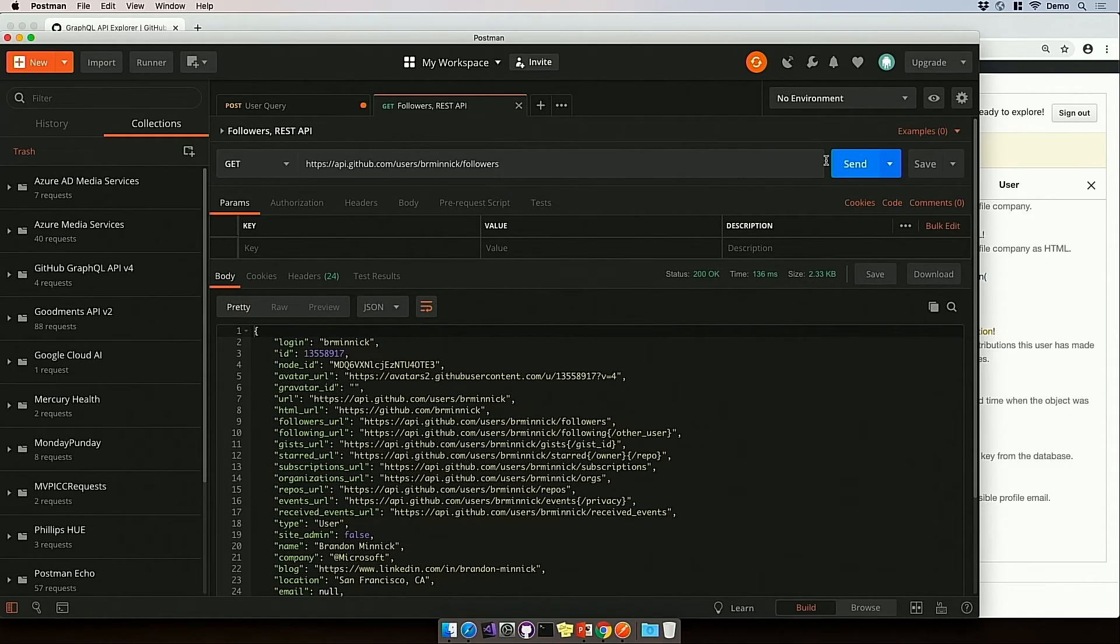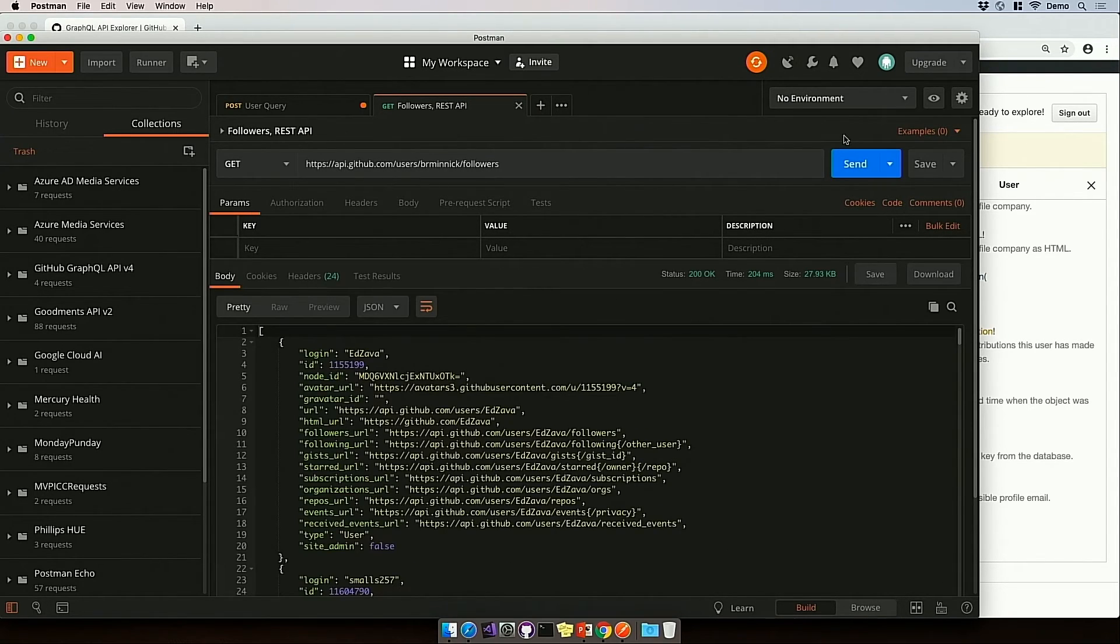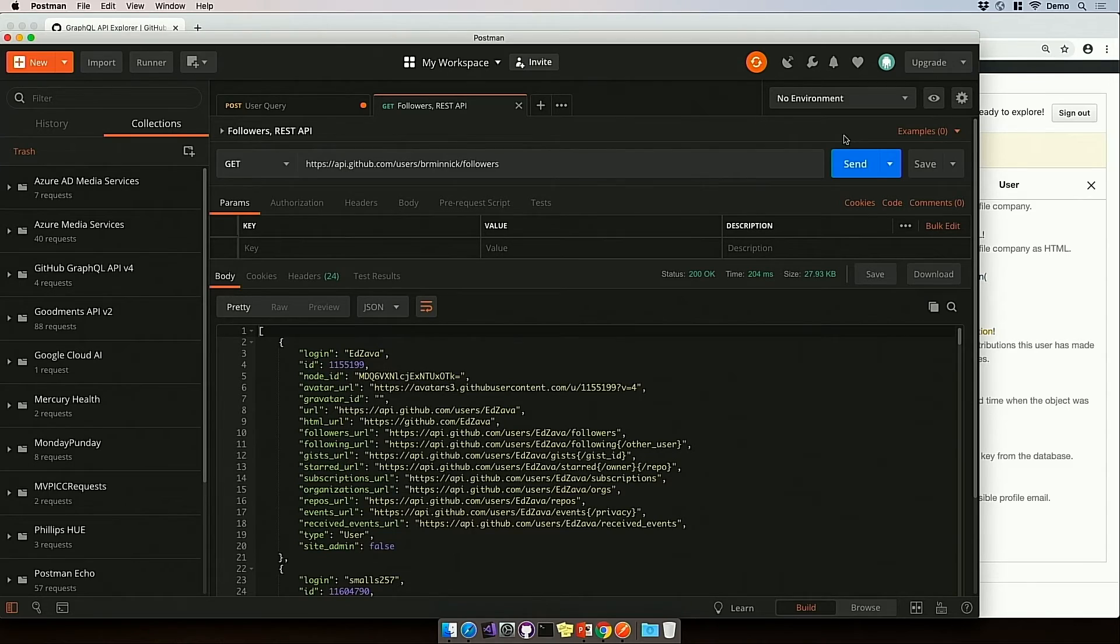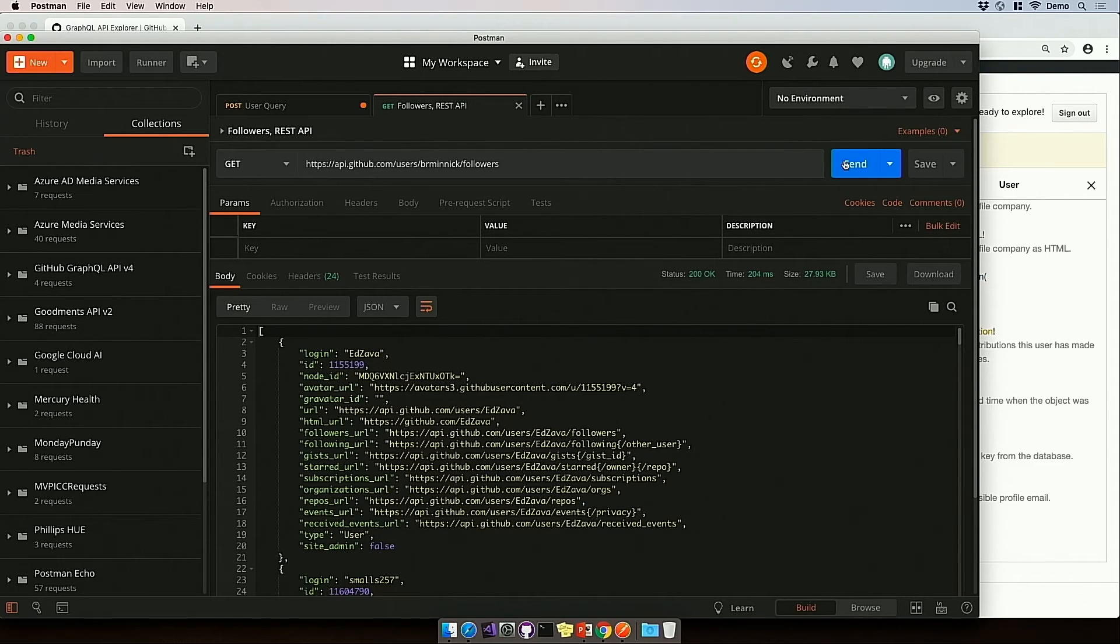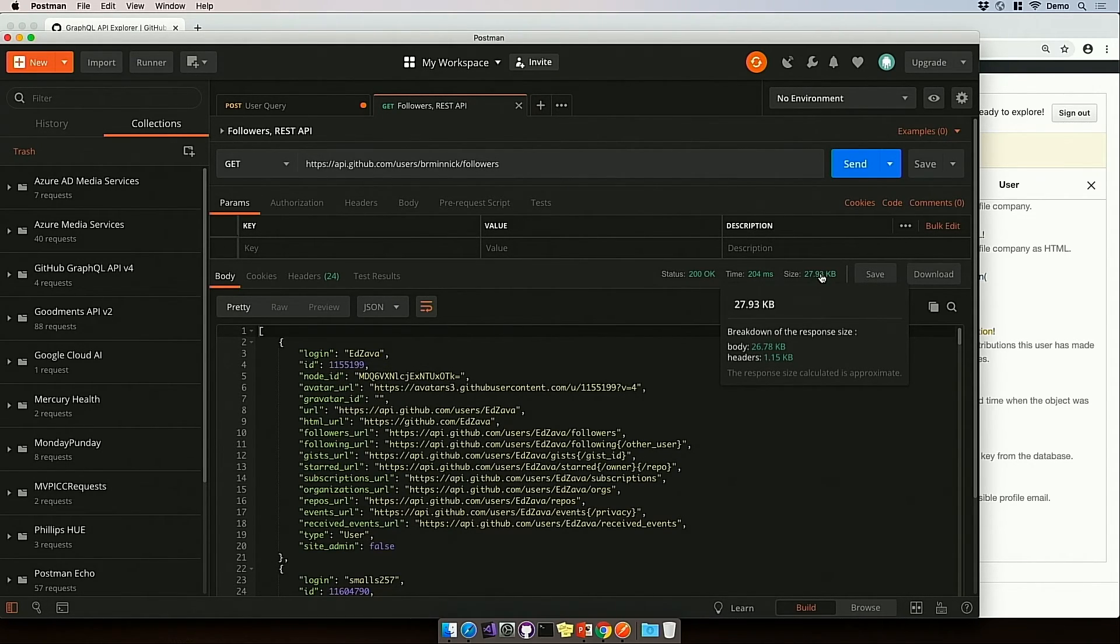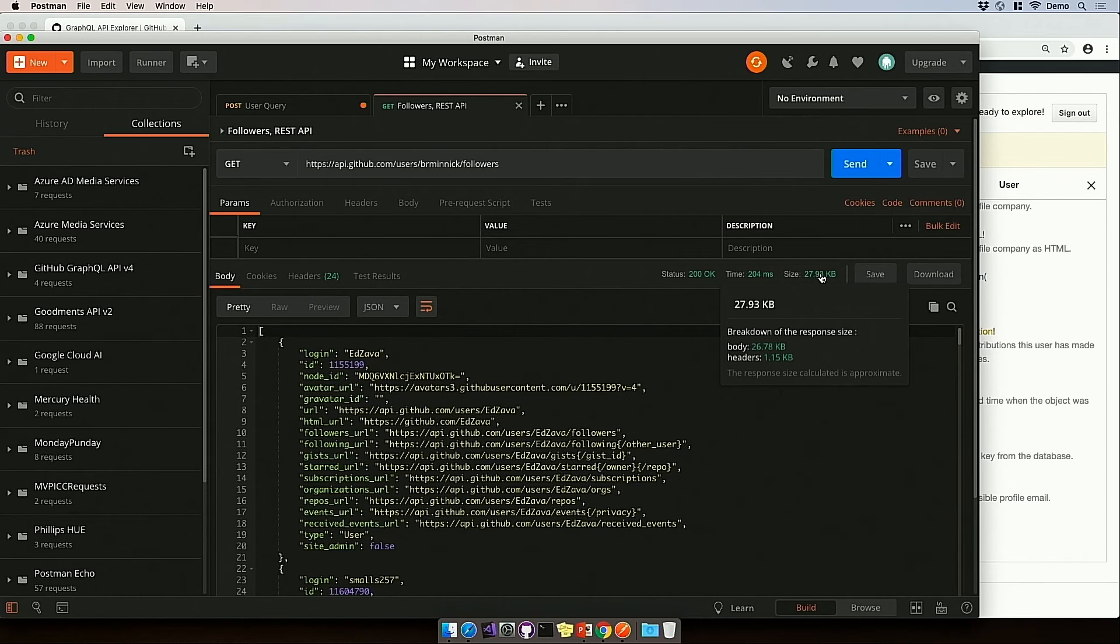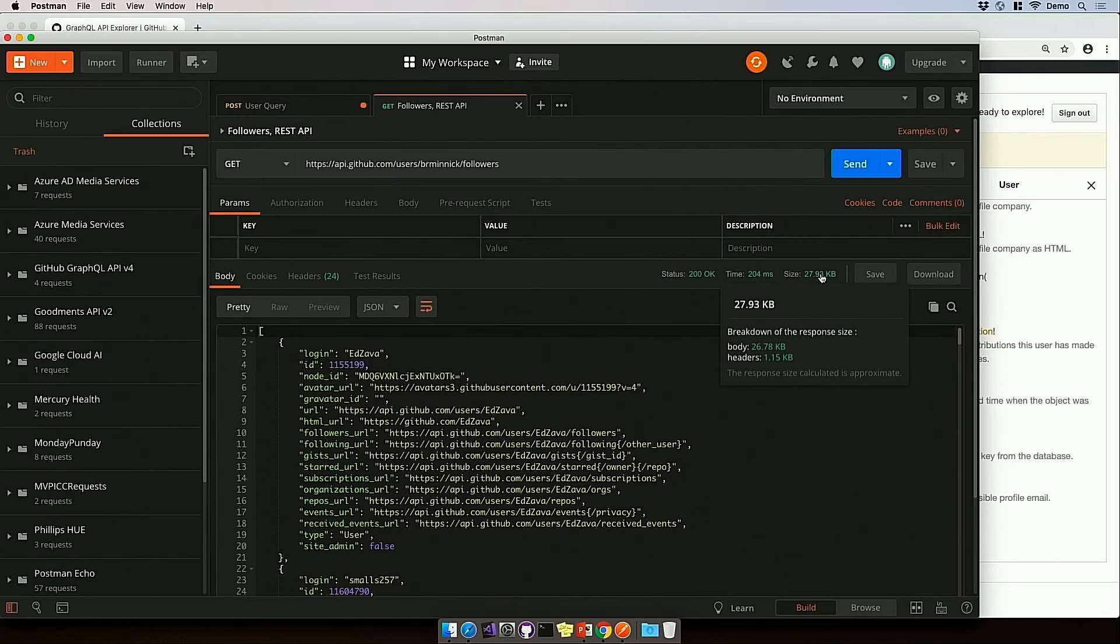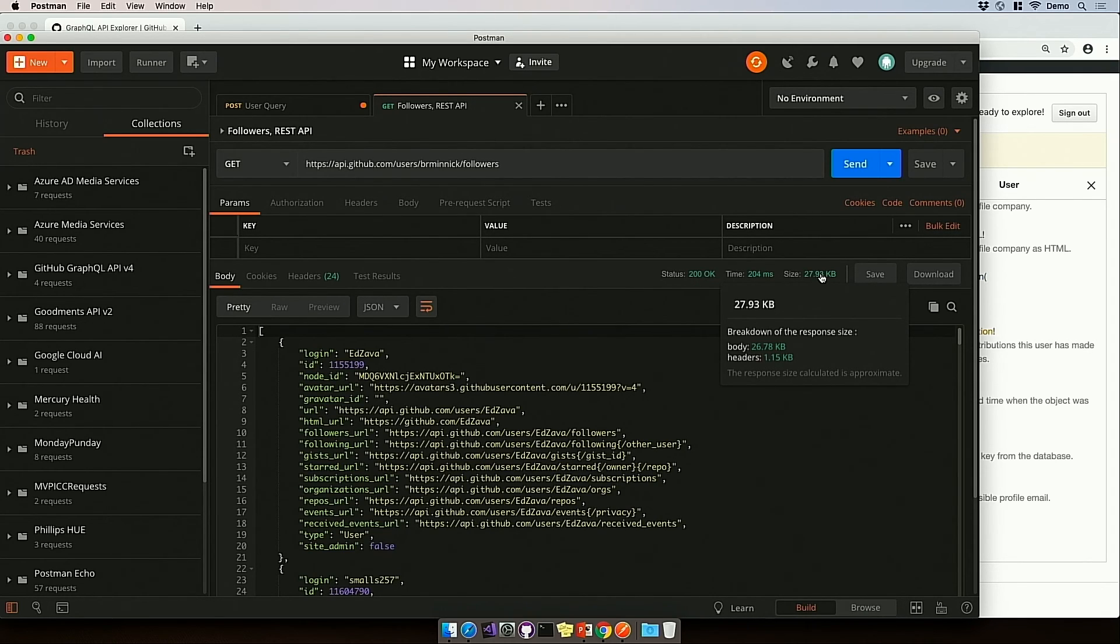And remember, I only want to know the total count of followers. But when I click send, it's going to return back all of the information about everybody following my GitHub account. All that information that I don't need because I just wanted the number. And look at the size of this payload, 27 kilobytes. This is an order of magnitude bigger than the GraphQL request that we created just a moment ago. So with GraphQL, we can make our requests faster, smaller, more efficient. And we don't need to create unique REST API endpoints every time, making our development process much, much faster.